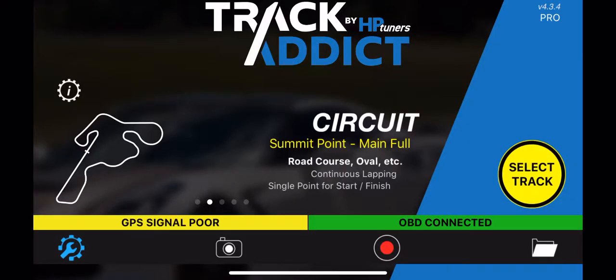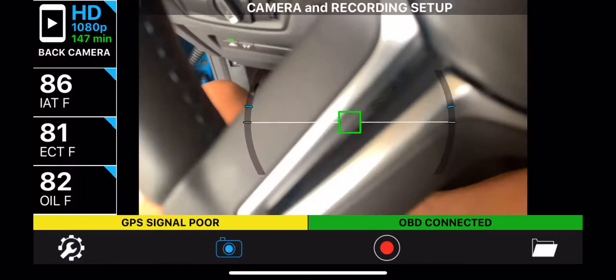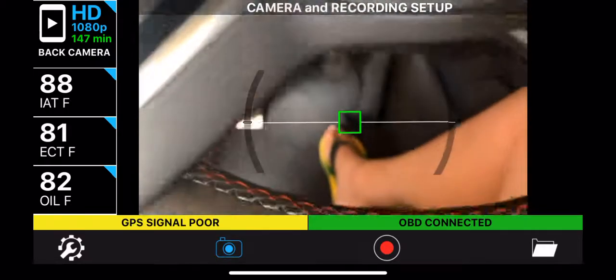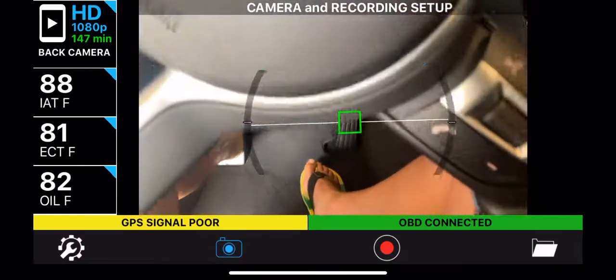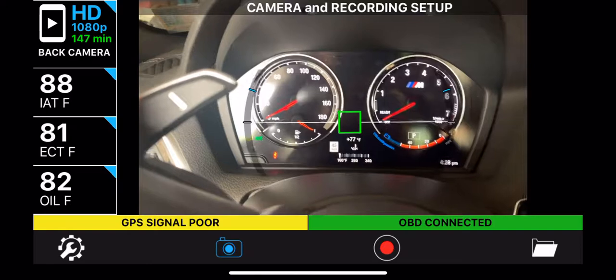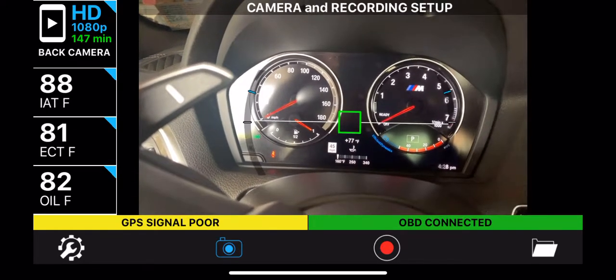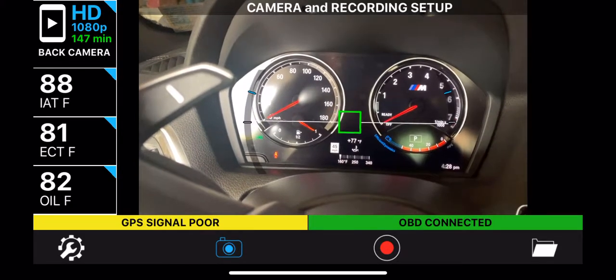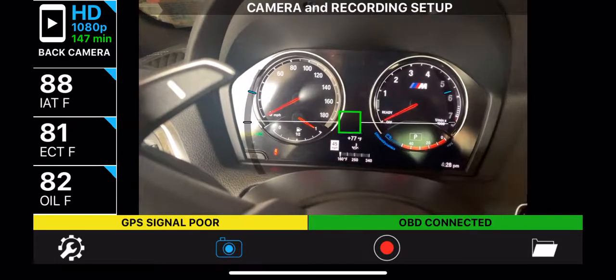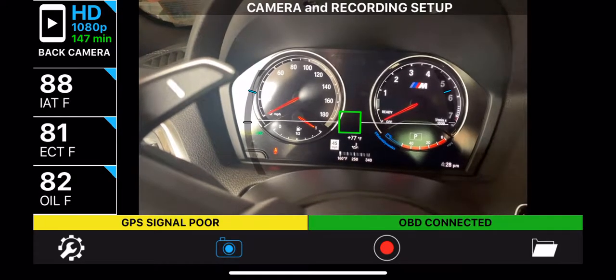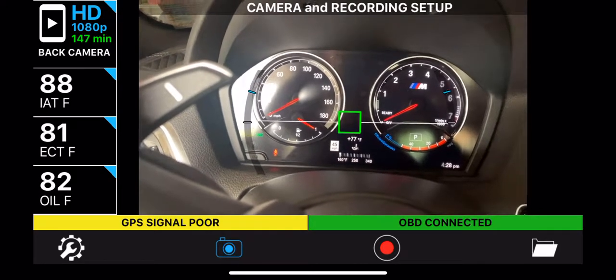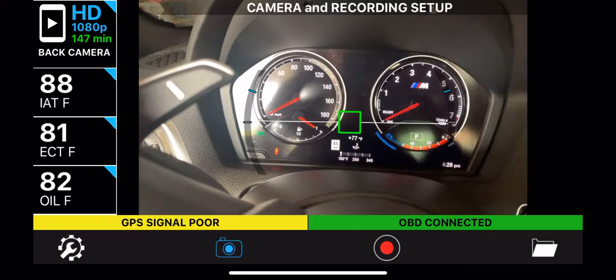Once that is done, you can come back out and click on the camera icon — it's the second from the left on the bottom. In here, you will be able to configure the three different data points on the left-hand side, right below the camera setting. You can click on any of the three boxes that currently say IATF, ECTF, and OILF.